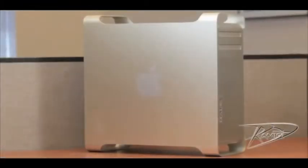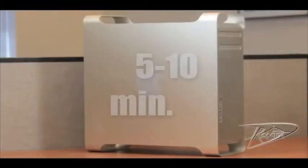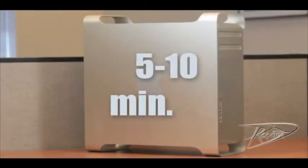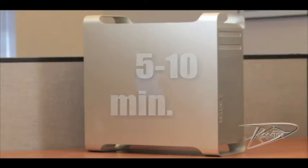After you shut down the computer, the internal components may be very hot. Let the computer cool down for five to ten minutes before continuing.